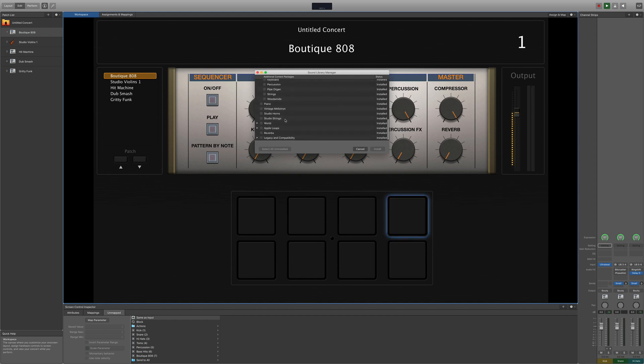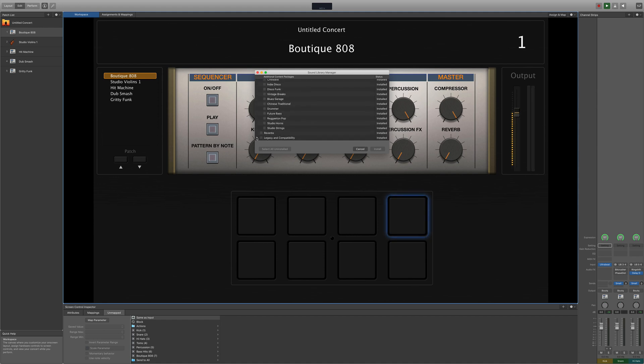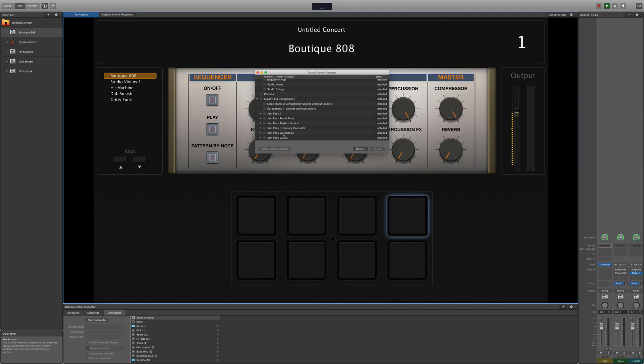Coming in at under £30/$30, this is a fantastic way to supercharge your GarageBand sound library on the cheap.